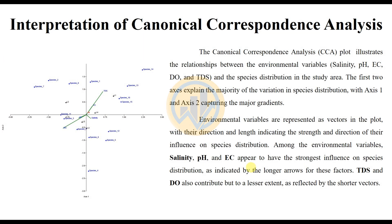The CCA plot illustrates the relationship between environmental variables — salinity, pH, EC, DO, and DDS — and the species distributions in the study area. The first two axes explain the majority of variation in species distributions, with axis 1 and axis 2 capturing the major gradients. Environmental variables are represented as vectors in the plot, with their direction and length indicating the strength and direction of their influence on species distributions. Salinity, pH, and EC appear to have a strong influence.